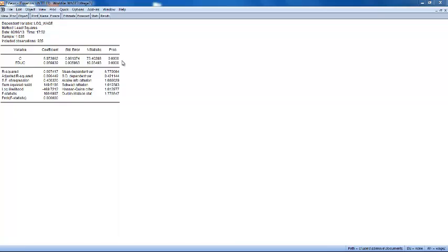Finally, there is a column of probability which shows the probability of drawing a t-statistic as extreme as the one actually observed under the assumption that the errors are normally distributed. This probability is also known as the p-value or the marginal significance level.